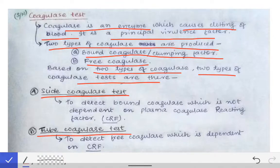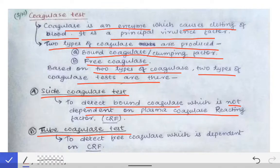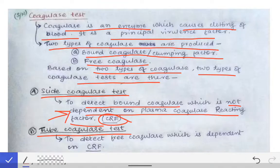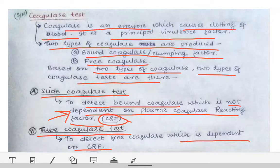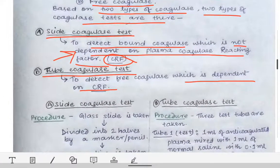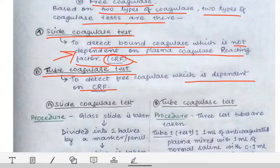The slide coagulase test detects the bound coagulase on the cell wall of the bacteria. An important MCQ point: the slide coagulase test is not dependent on the plasma coagulase reacting factor (CRF), while the tube coagulase test is dependent on the CRF. This distinction is a key exam point to remember.